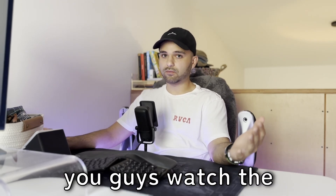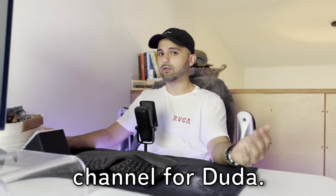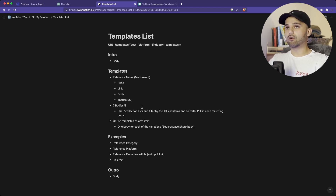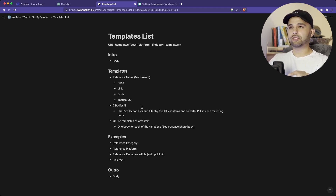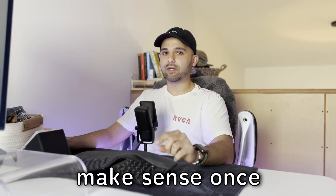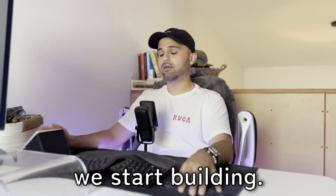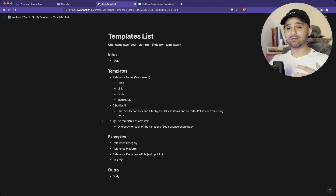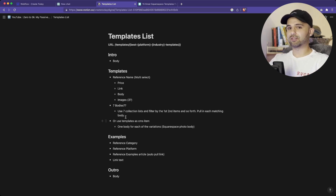I know a lot of you watch the channel for Duda. I love Duda for certain scenarios, but Webflow is amazing for more advanced content management needs — and I need a content management system where you can relate data to each other. I'll show you exactly what I'm talking about in a second.